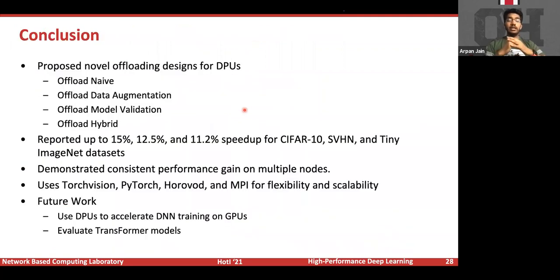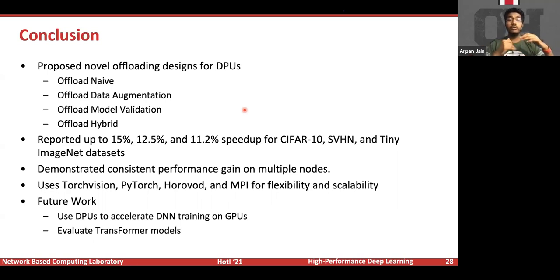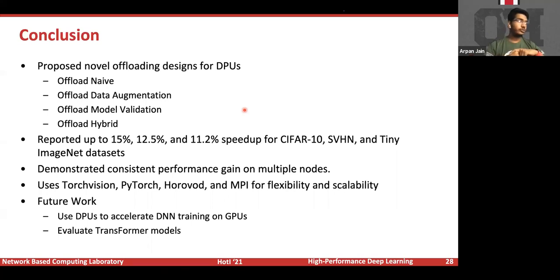To conclude, in this paper we proposed several novel offloading designs for DPUs: offload naive, data augmentation, model validation, and hybrid. We report up to 15 percent improvement across datasets including CIFAR-10, SVHN, and Tiny ImageNet, and demonstrated consistent performance gains on multiple nodes. We implemented our designs in PyTorch using Horovod. In future work, we would like to use DPUs to accelerate DNN training on GPUs and evaluate transformer models.